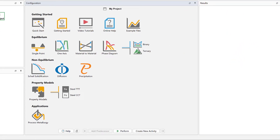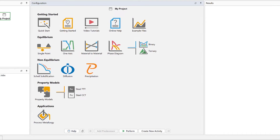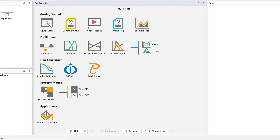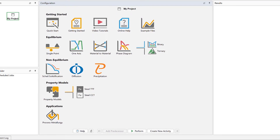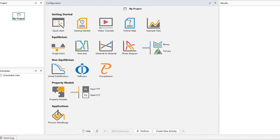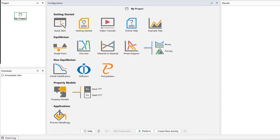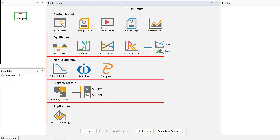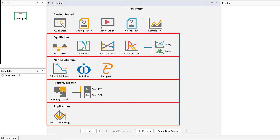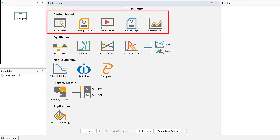Thermo-Calc has a new look and feel for the 2022b release, offering an improved user experience and a more modern presentation. The software has expanded in recent years with several new modules and property libraries, so the home screen has been reorganized into categories to make it easier to locate the templates. A getting started section has also been added, making it easy to locate the many resources available to help users with the software.